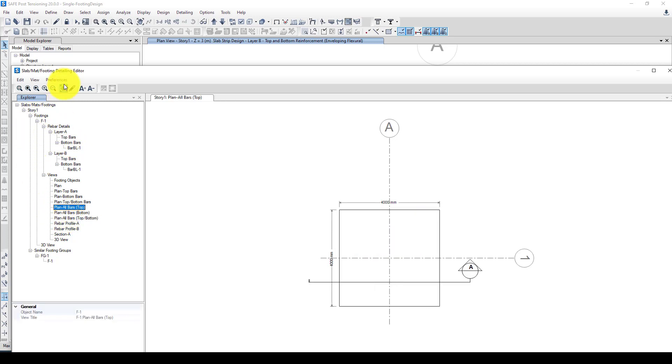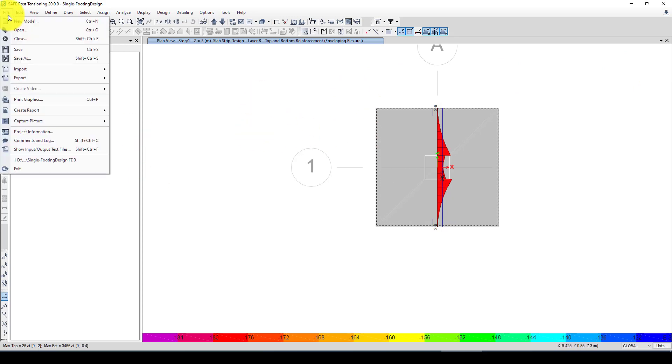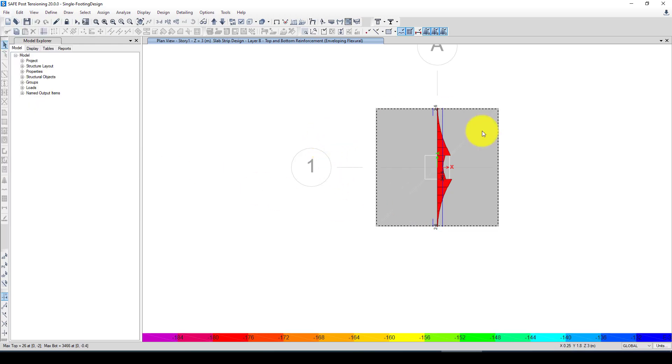So this is it. So finally after the design is completed you can export this. We have so many options and the best thing is use Revit Structure which we can provide the detailing there as well.